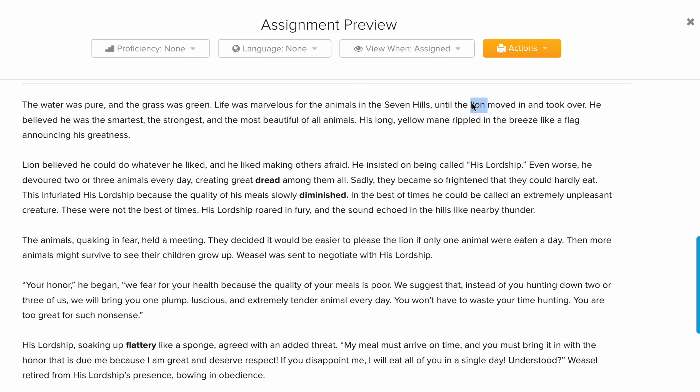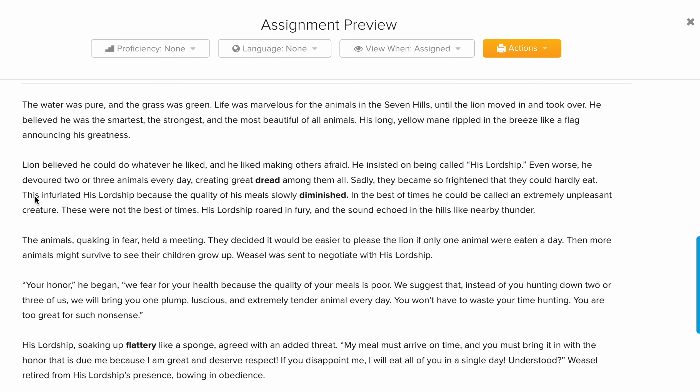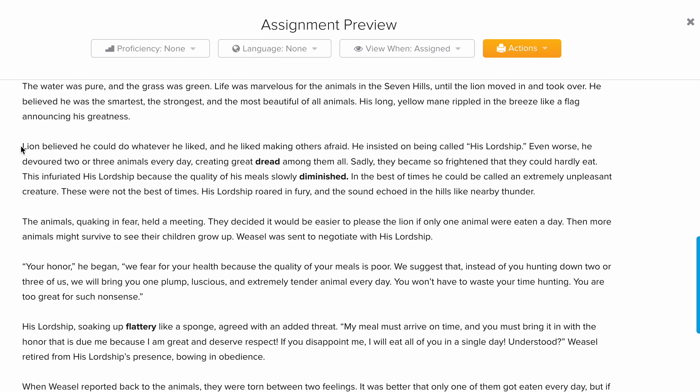What happens next is that a lion moves in and takes over the place. It's very important to know how the lion thought about himself — he believed that he was the smartest, the strongest, and the most beautiful of all animals. Now that we've been introduced to that, we move into the rising action.